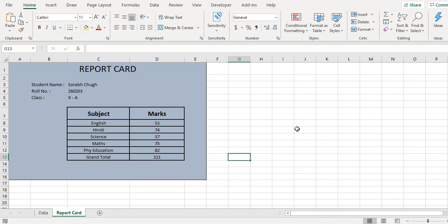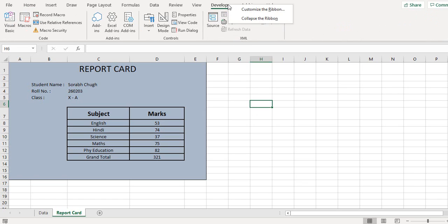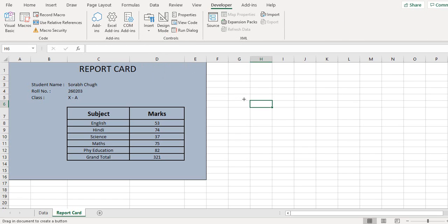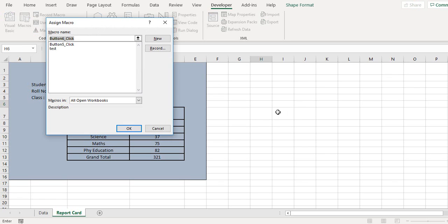To save the report card on the click of a button, so that you don't have to go to this file save all the time, we can use the developer option here and then click on the insert button and add a button from the form controls. So if I add a button like this, and here I can record a new macro.